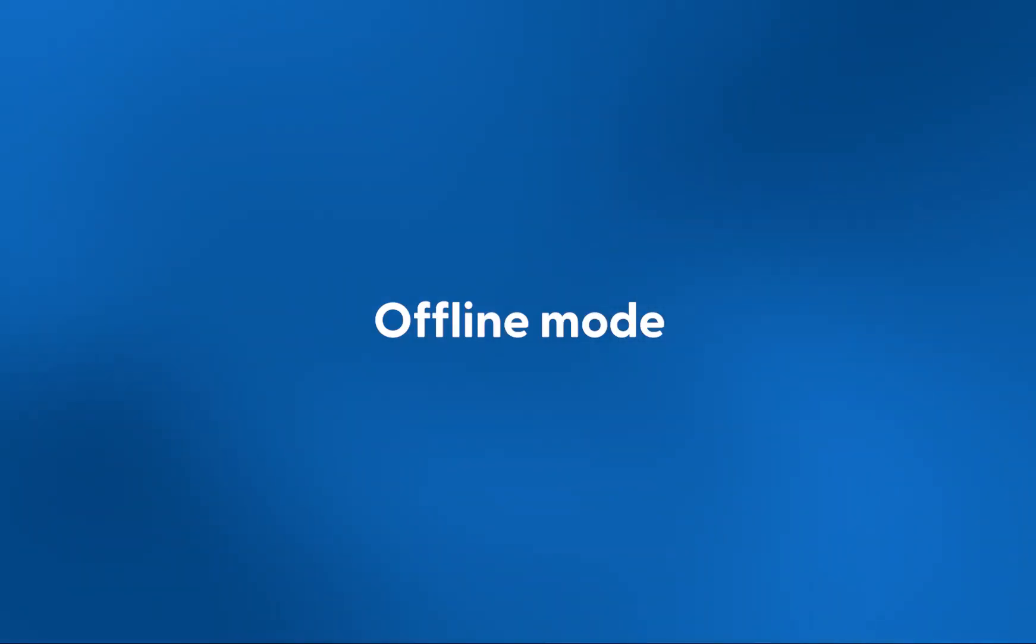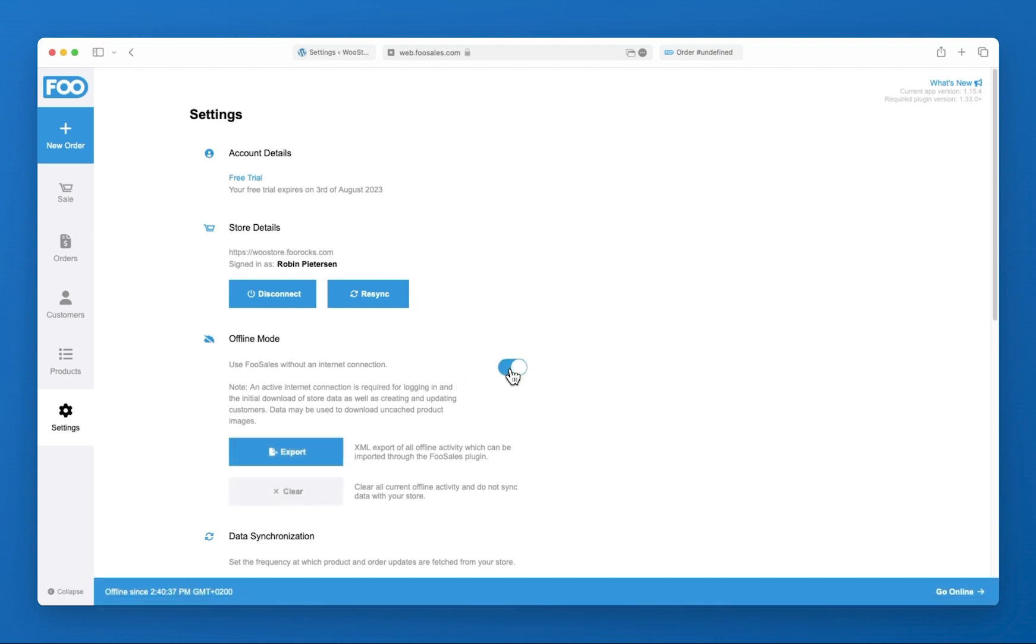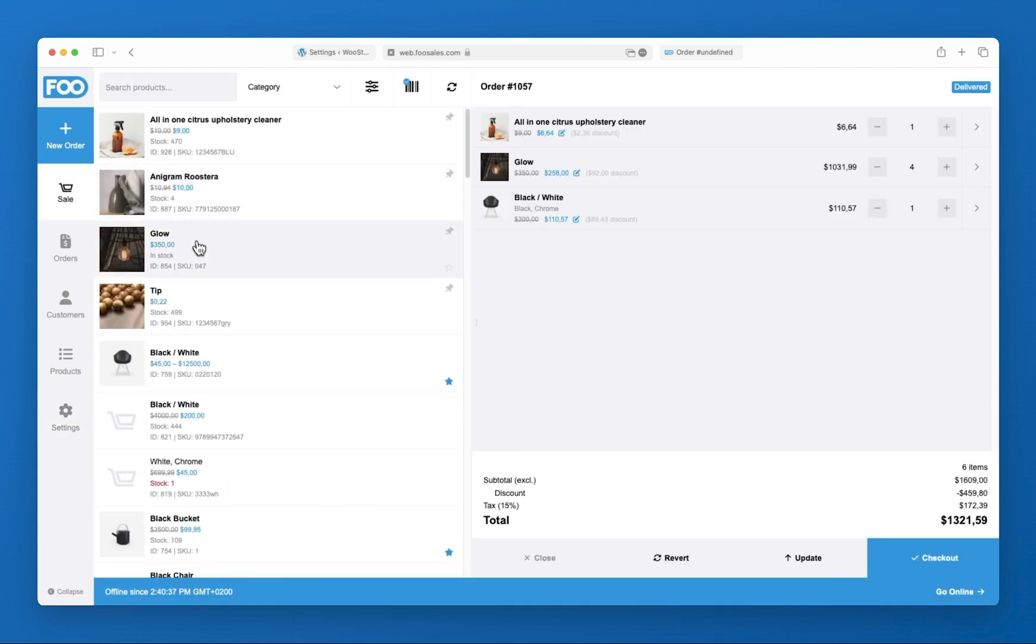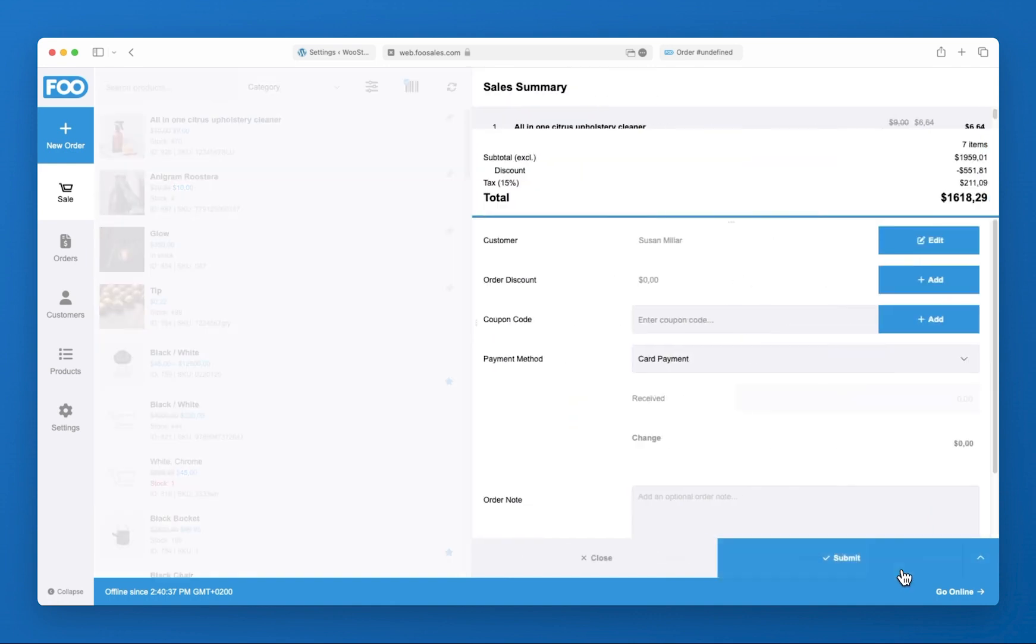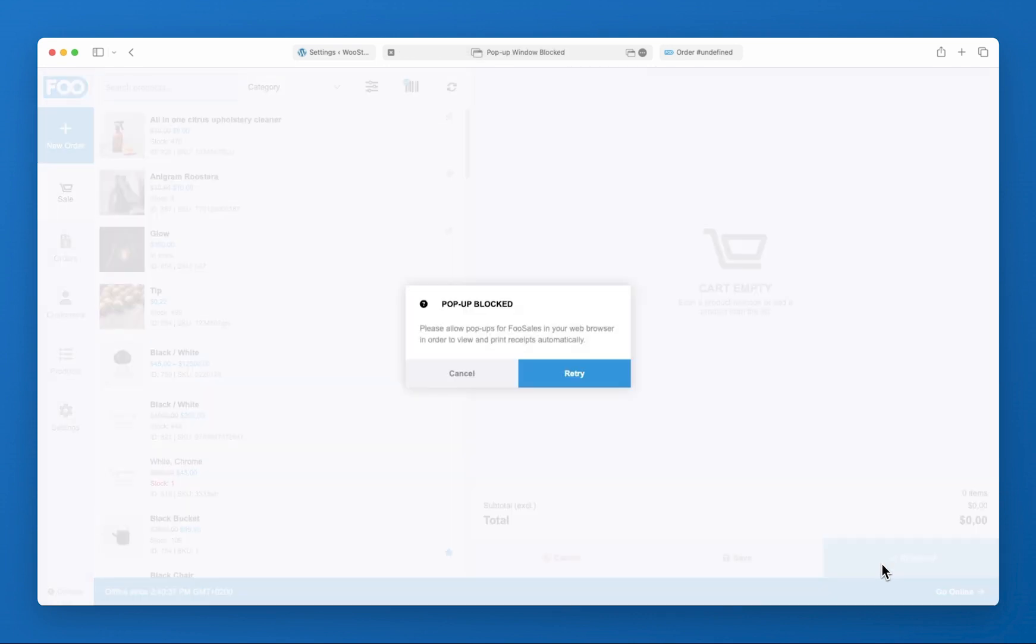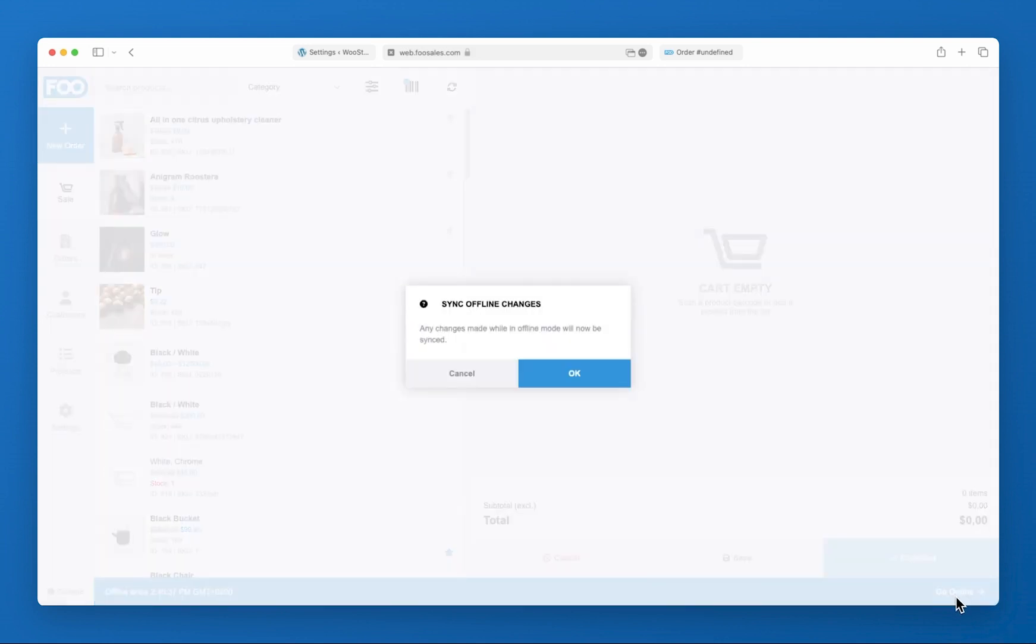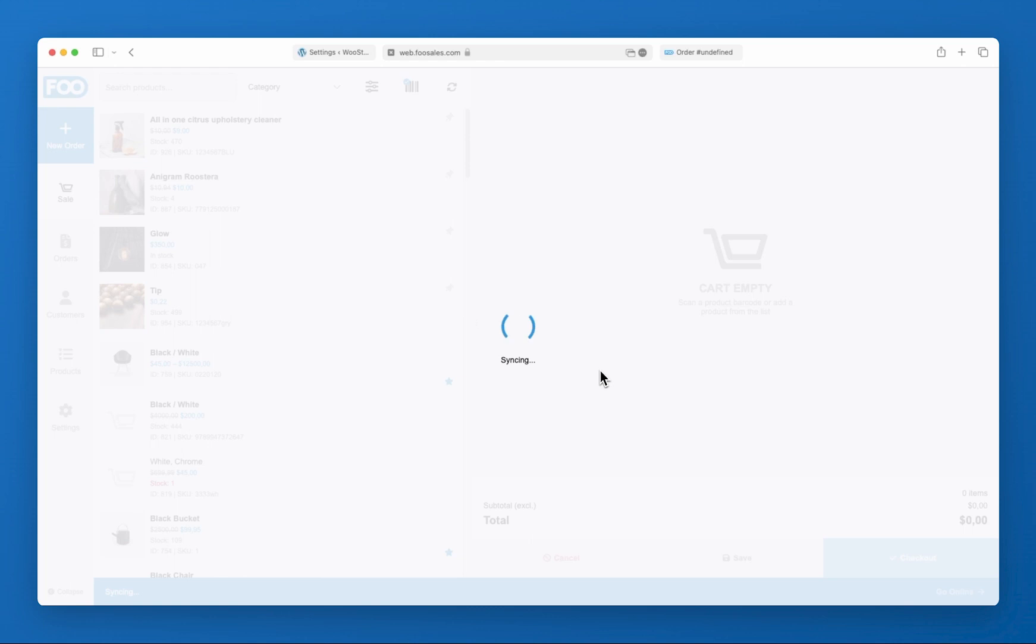In the settings section, you can enable the offline mode feature which makes it possible to use the FooSales apps without an active internet connection. You can go back online at any time by disabling offline mode in the settings screen or by tapping go online located at the bottom right of the footer bar. The FooSales app will then attempt to sync all the new orders and changes that were made while in offline mode with your WooCommerce store.